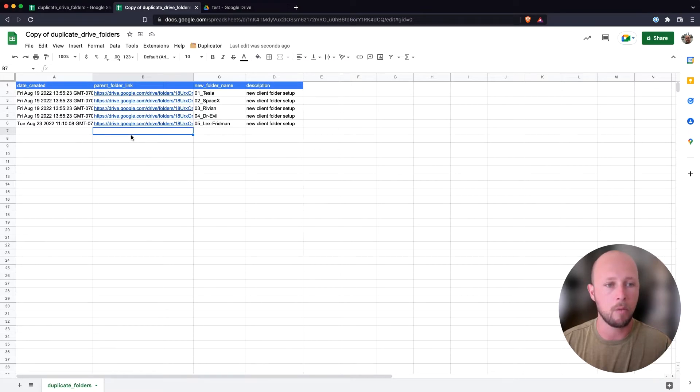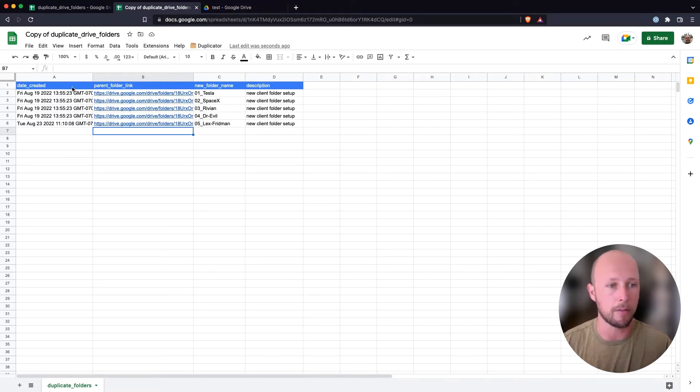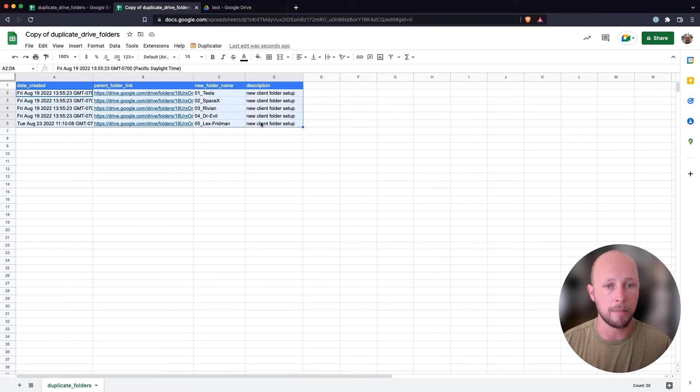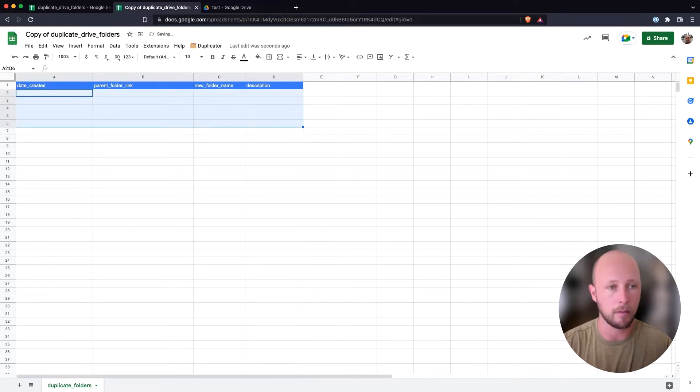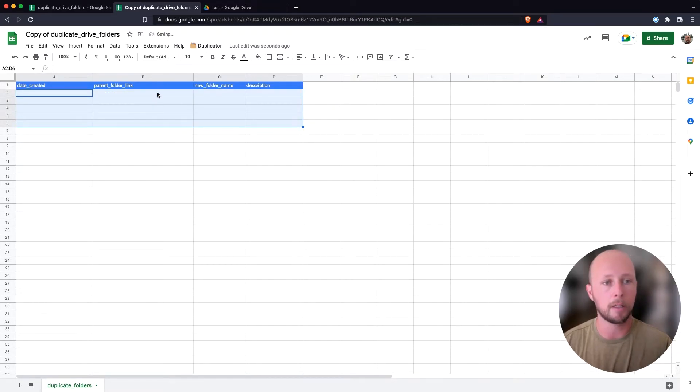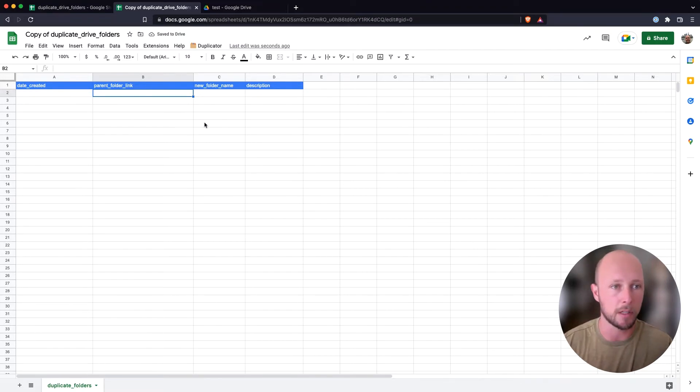And then now we are ready to go about duplicating folders in Google Drive. So I'm going to get rid of these dummy data items that have been included as part of the template because we don't have access to those folders in this account.